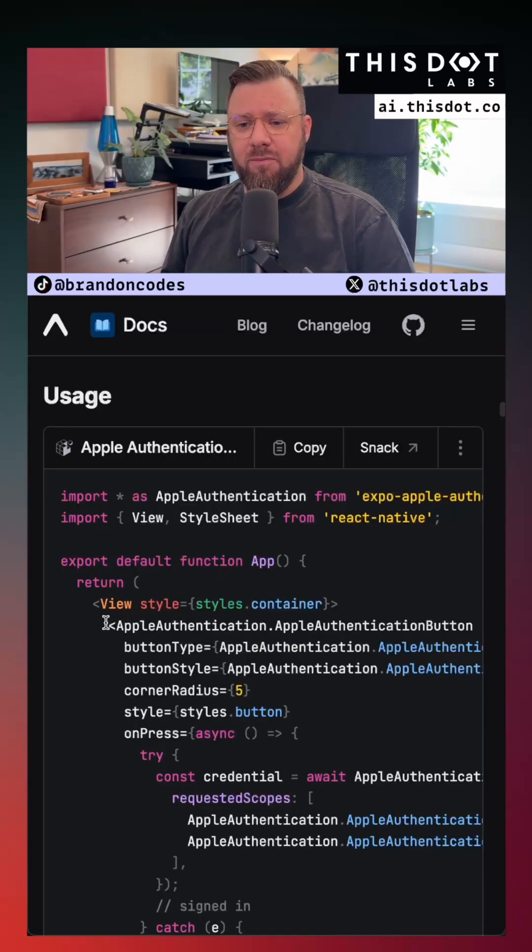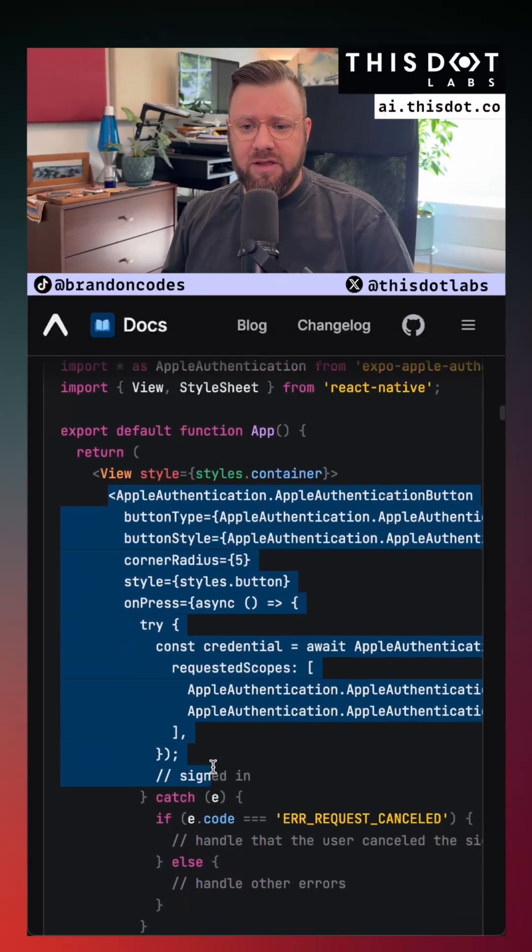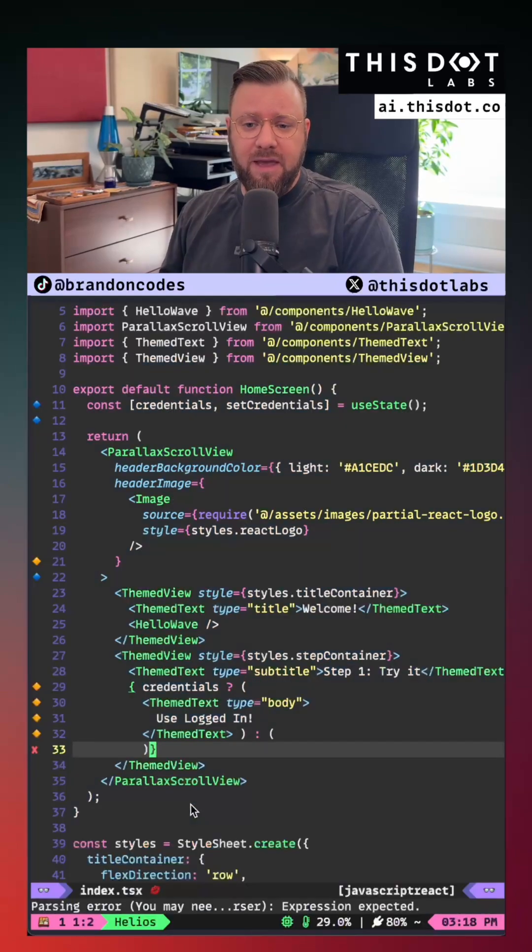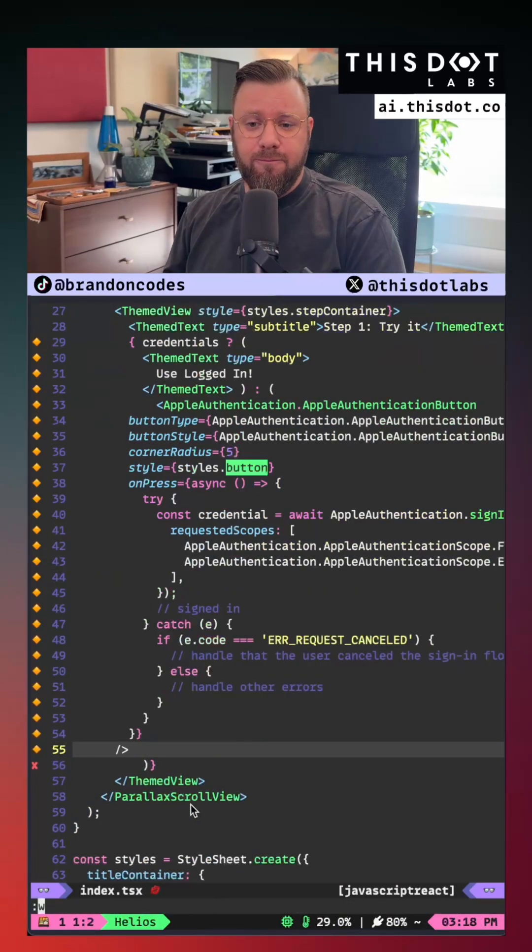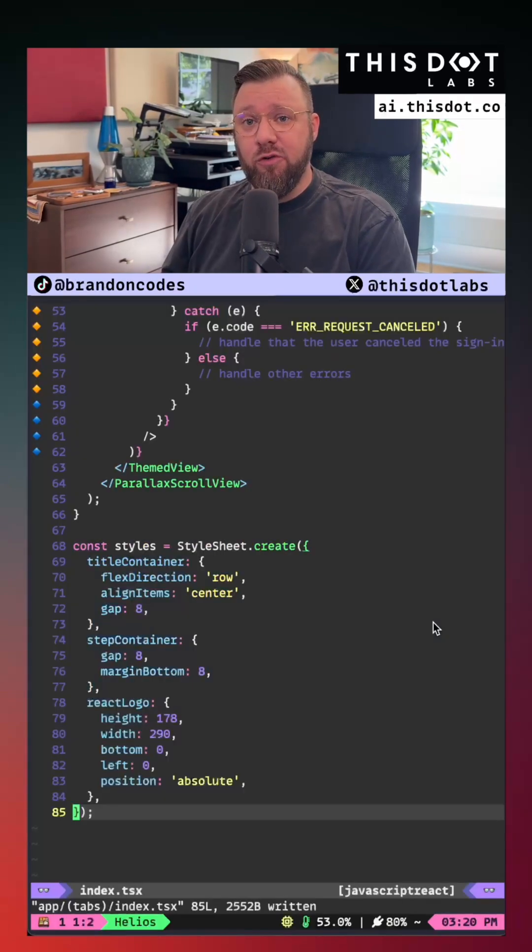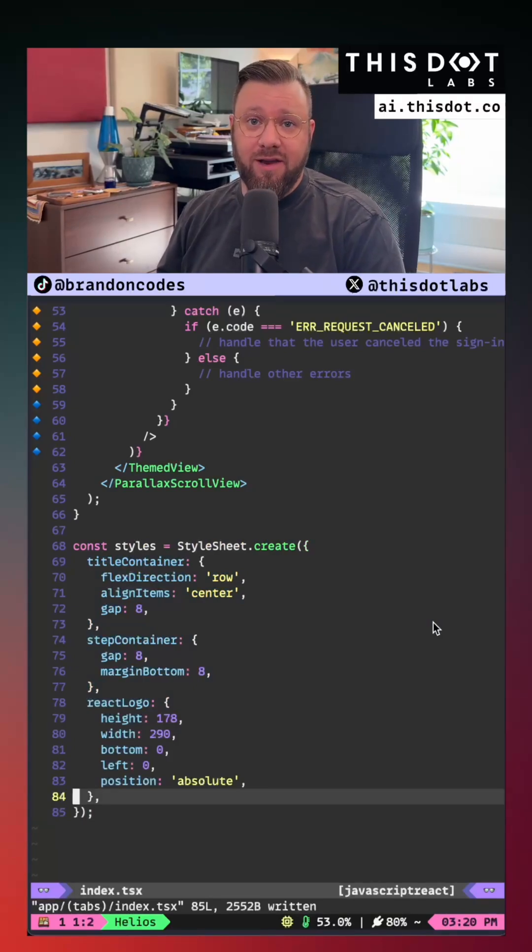Implementing the authentication button is very simple. You can just copy the example that Expo provides and paste it directly into your component. Make sure you don't forget to add styles to your Apple login button.